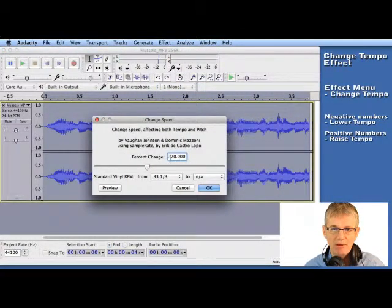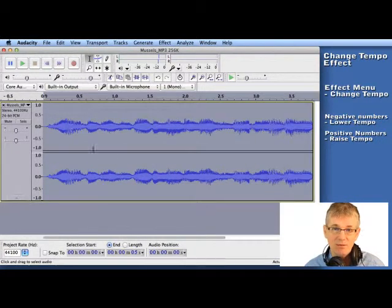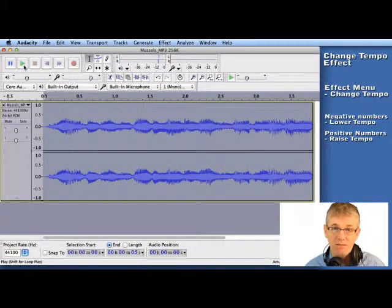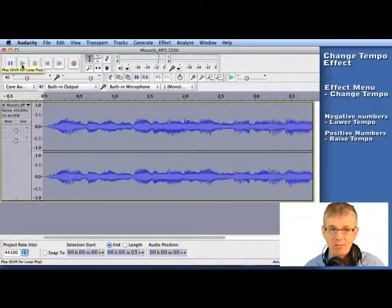And I'm also going to go down by minus 20 as you can see. Now let's hear what Change Speed does in comparison to Change Tempo.